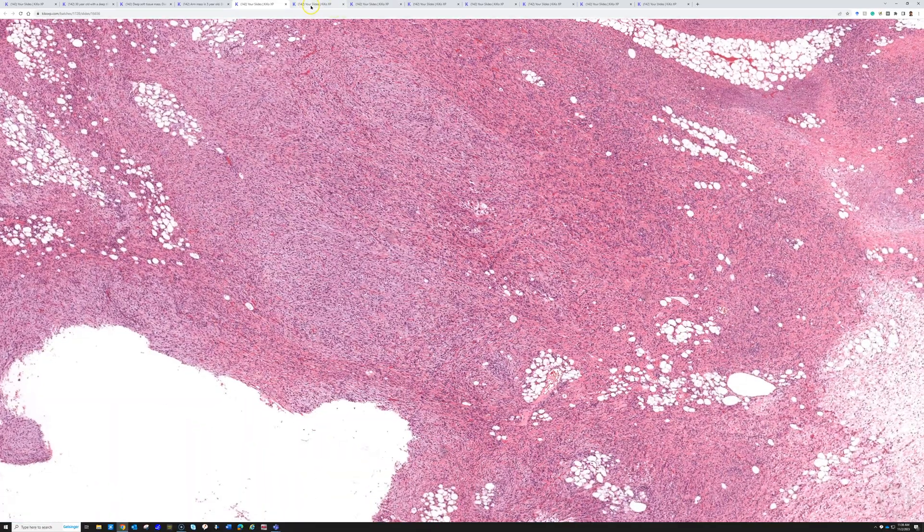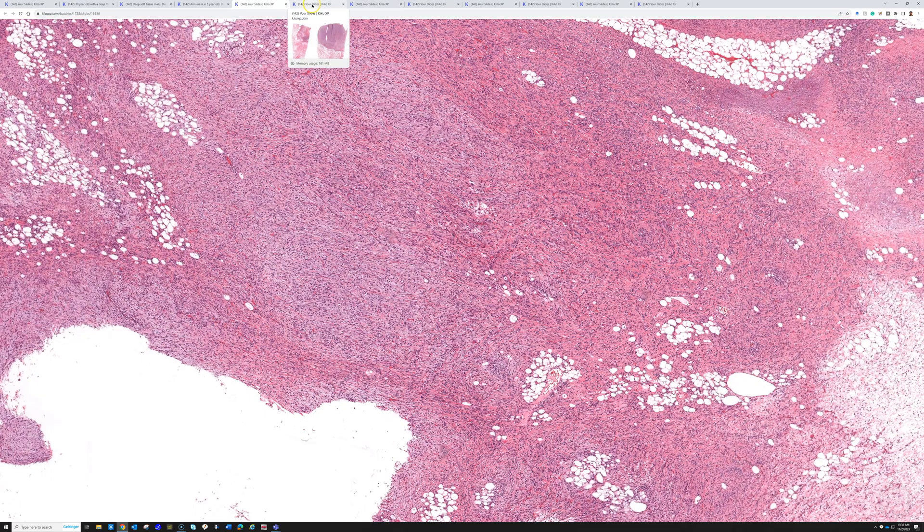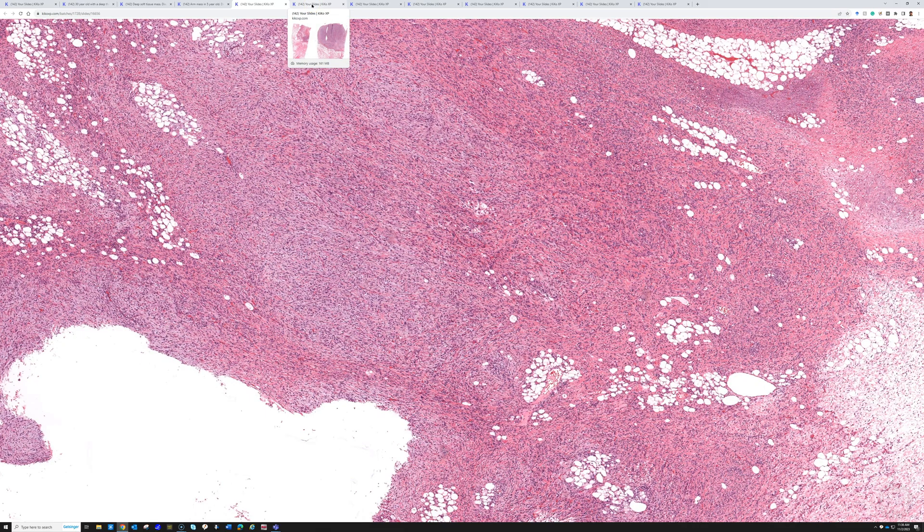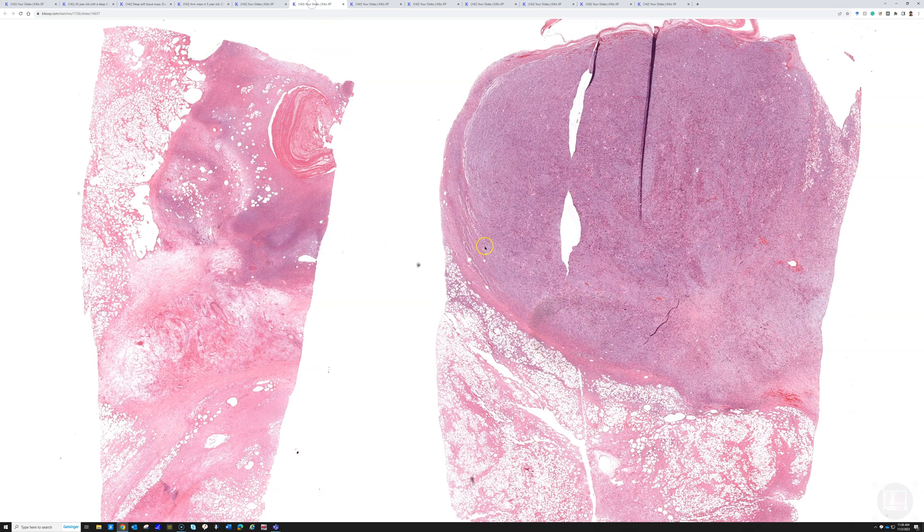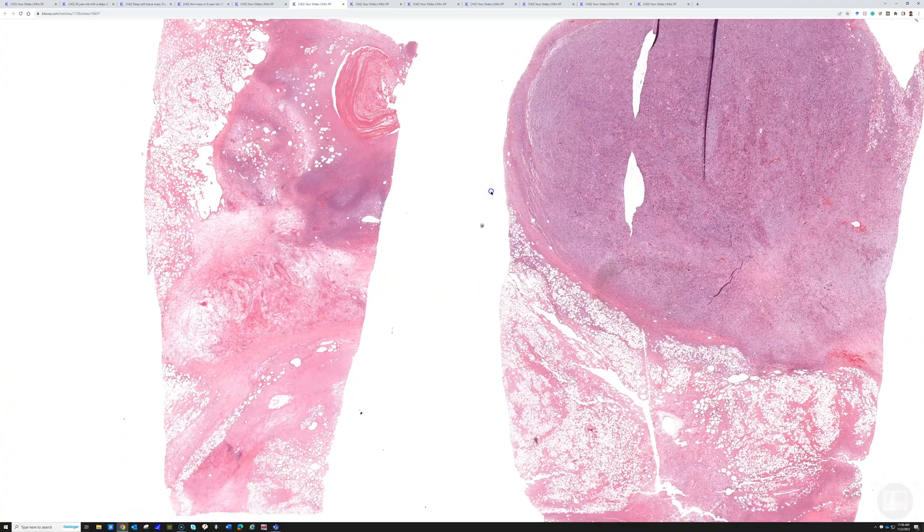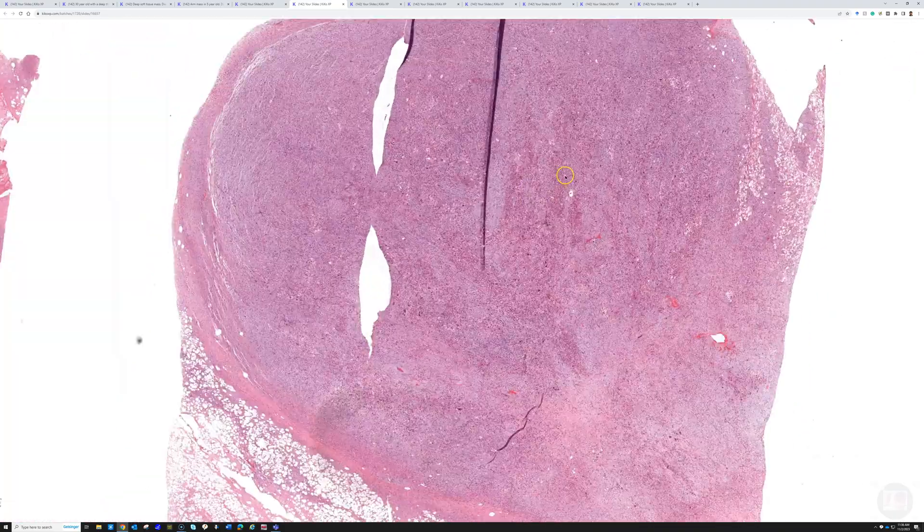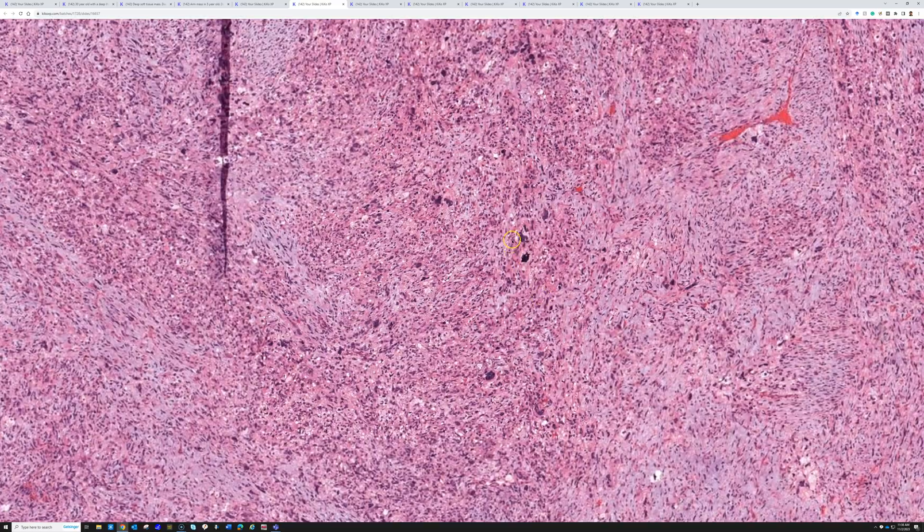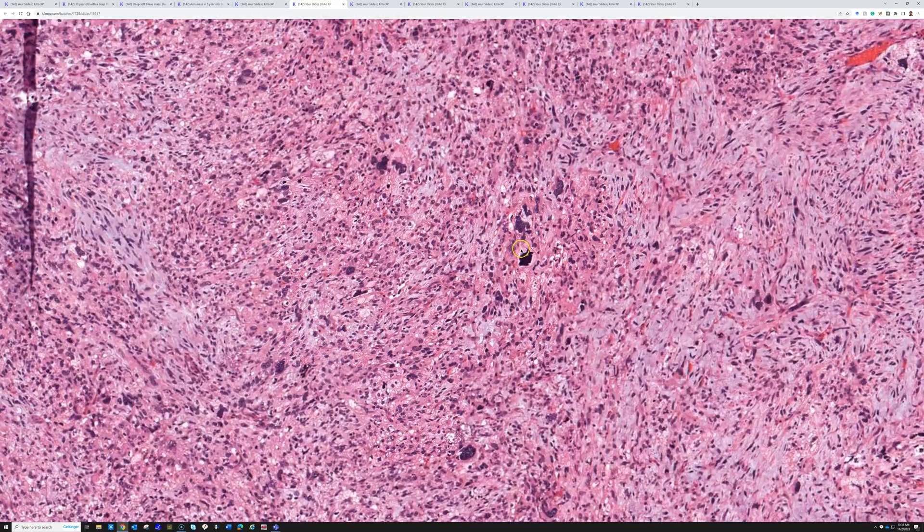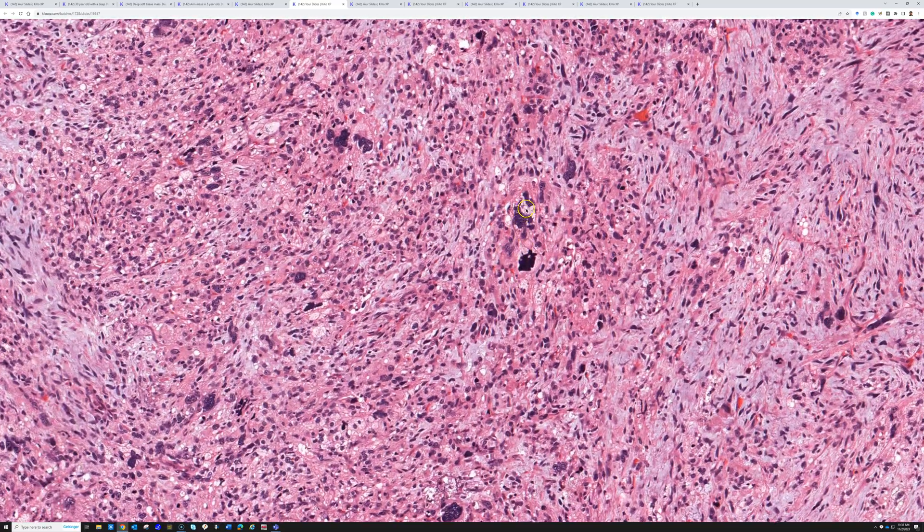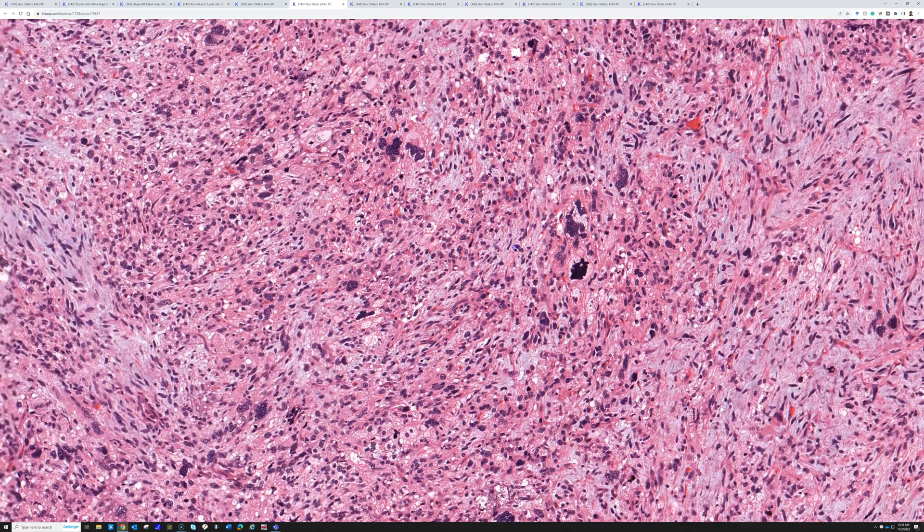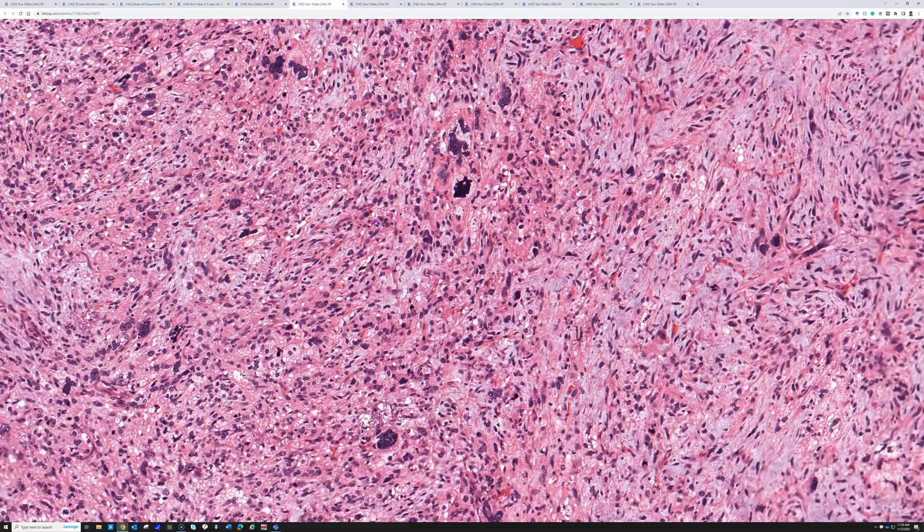Let me show you a different slide, same patient, same tumor, just a different section. In this area, we have dramatic pleomorphism and bizarre pleomorphic lipoblasts, with that myxoid background.